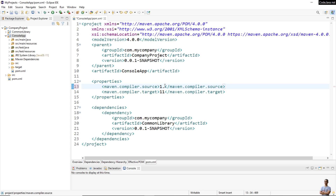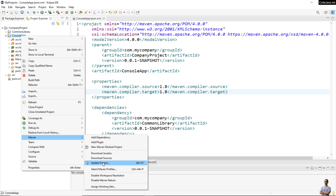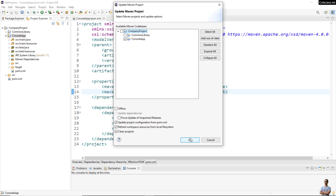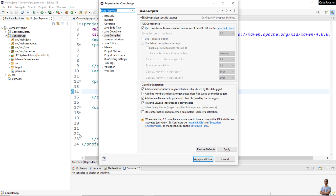Now let me change the source version to 1.8 and the target to 1.8. In Eclipse, you need to update Maven by right-clicking on the project, going to Maven, selecting Update Project, and clicking OK.